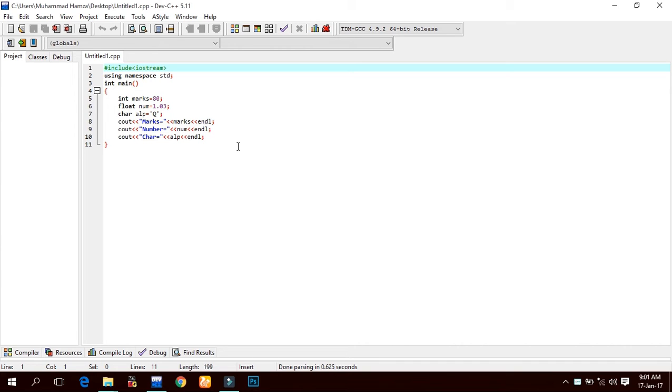The process of giving something to the computer is called input, and the process of getting something from the computer is known as output. Input is mostly given by a keyboard, and output is mostly displayed on the monitor.